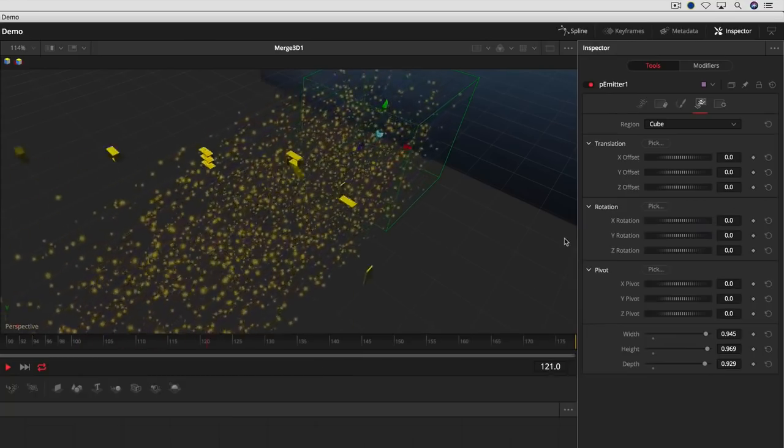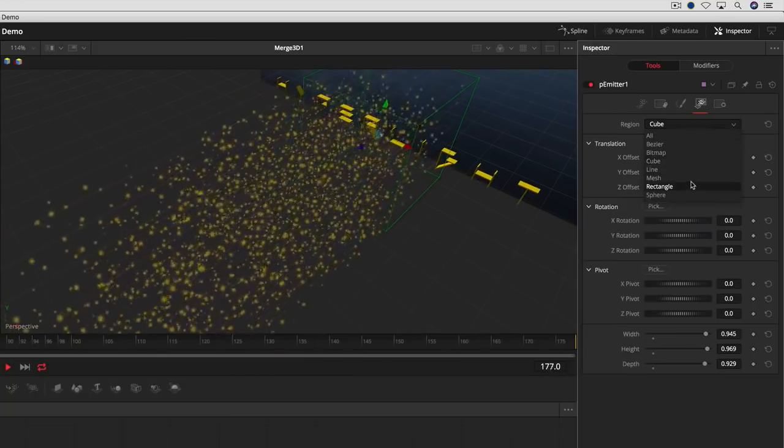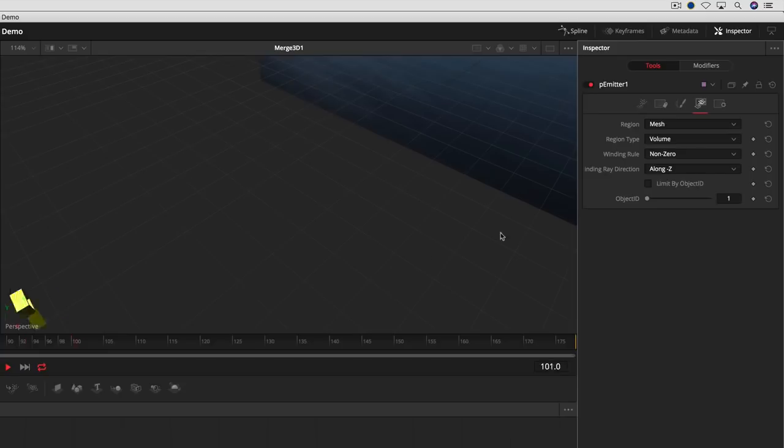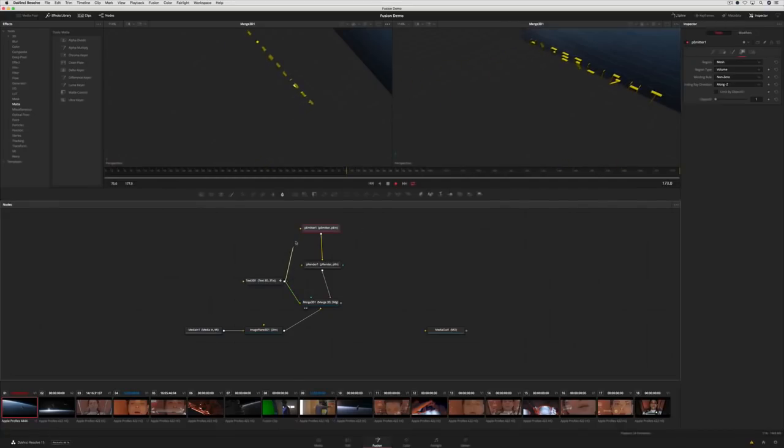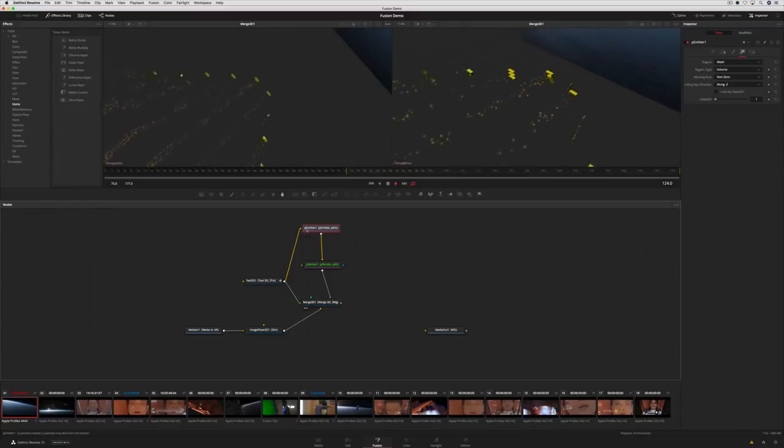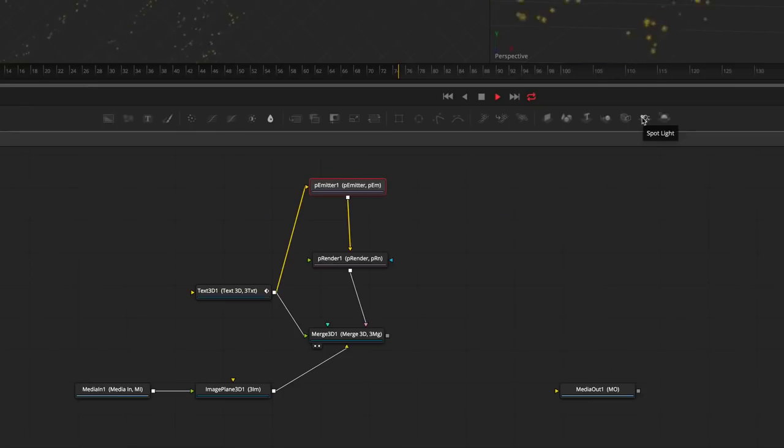In this case, we'll use the text itself as a mesh. This means the particles will be emitted from the text. Next, we'll add a light to the scene and give it some color.